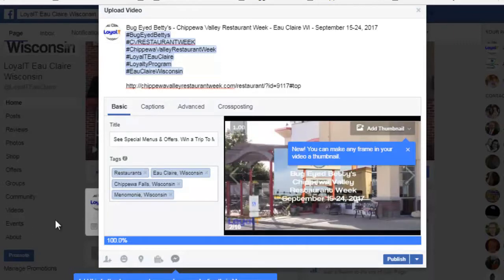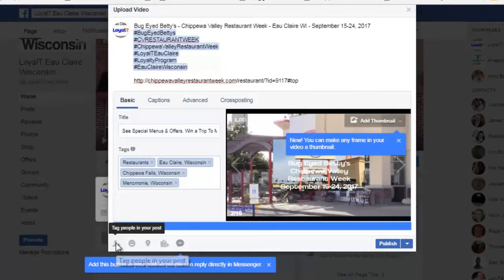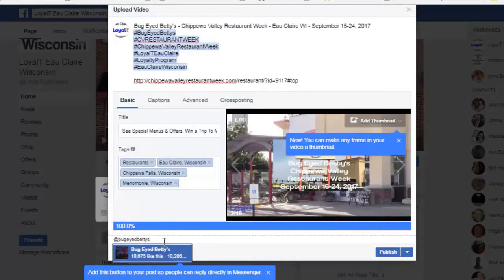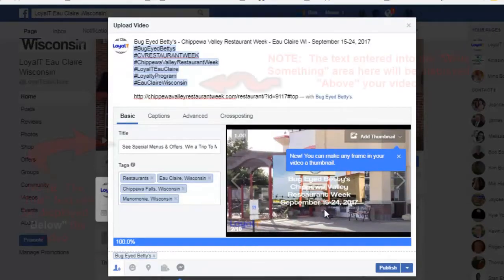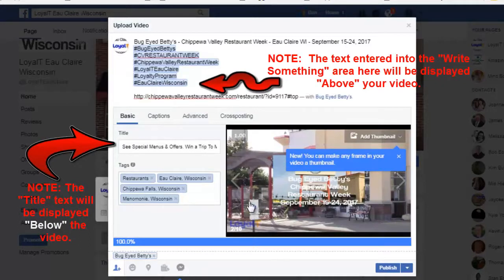Now I have my tags selected. I'm going to tag the business in this post so that they see it. I'll click here and enter the tag for the business, which is @Bug-Eyed Betty's, and select it. Another thing you can do is upload your own thumbnail image that will be displayed before someone clicks and plays your video, but this thumbnail is sufficient for me so I'll leave it.